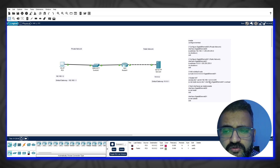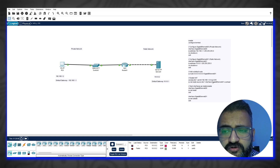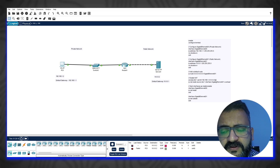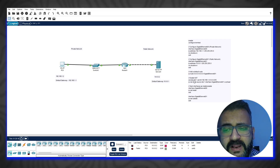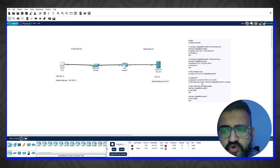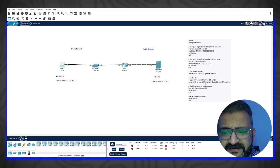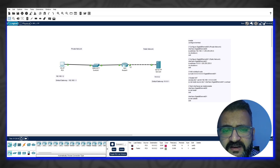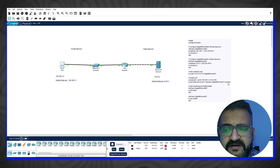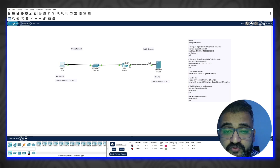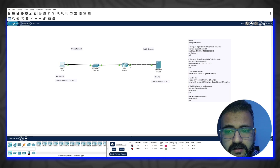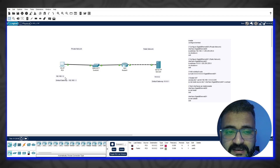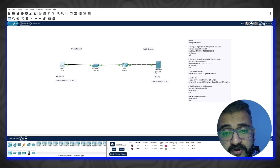We have created an access list and permitted any IP address in the range 192.168.1.0 with wildcard mask 0.0.0.255, meaning anything in the range 192.168.1.1 to .254 is allowed. Then we used the command 'ip nat inside source list 1 interface 0/1 overload'. This says anything in that range will use this particular outside interface, and 'overload' means all private IPs can use a single public IP address on different ports — so a second PC at 192.168.1.3 would also use the same public IP but on a different port.